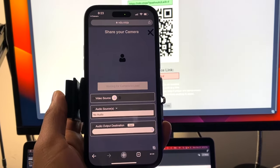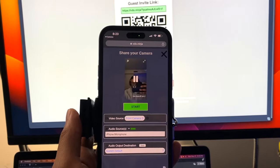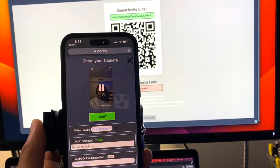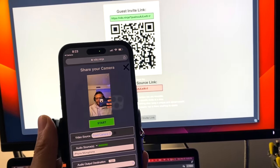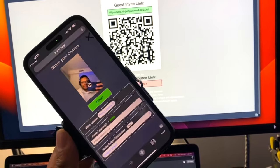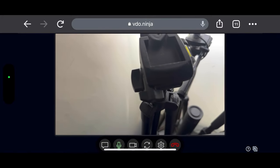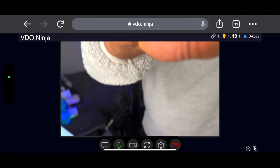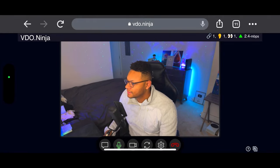Select the share your camera option on your phone and make sure you allow access to your camera and microphone. Give it about five seconds for the camera to load within the browser, then select either your front or back camera. Select the start button and position your phone on the mount so that your camera can pick you up at a good angle.